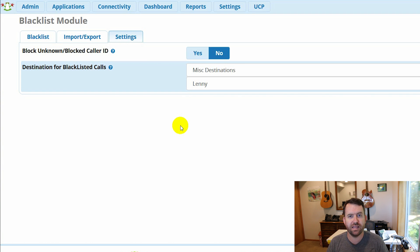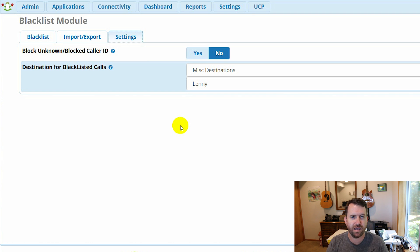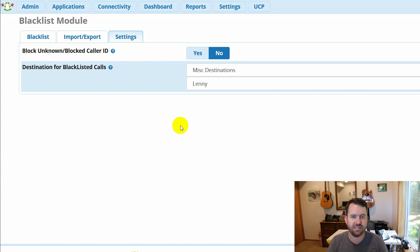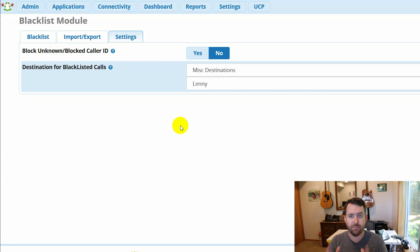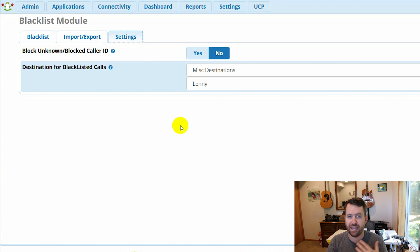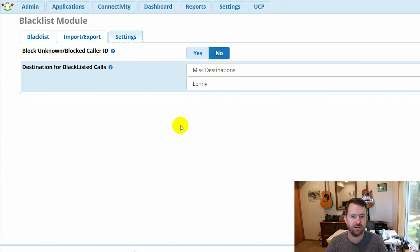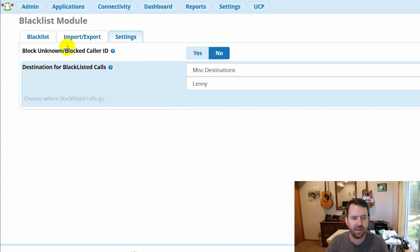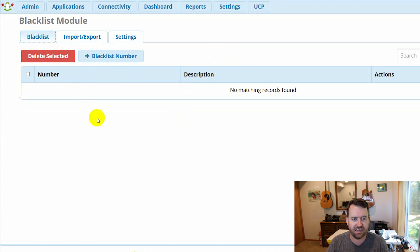And if you don't know what Lenny is, click up here in the corner and I will link to a video that describes how to set up Lenny on FreePBX. So in my case, they're going to go to Lenny, which of course will endlessly torment these telemarketers, but I don't have any numbers added to the list just yet.